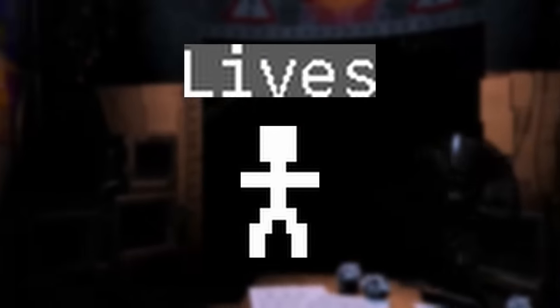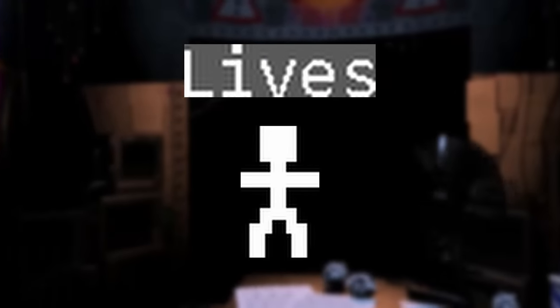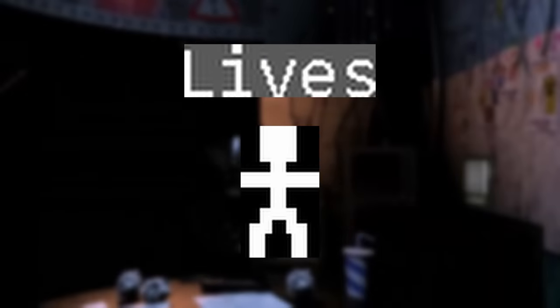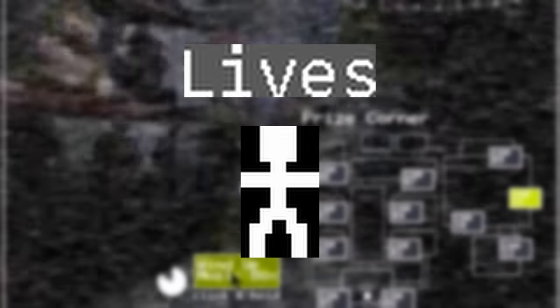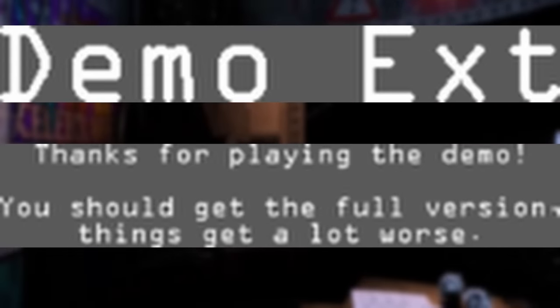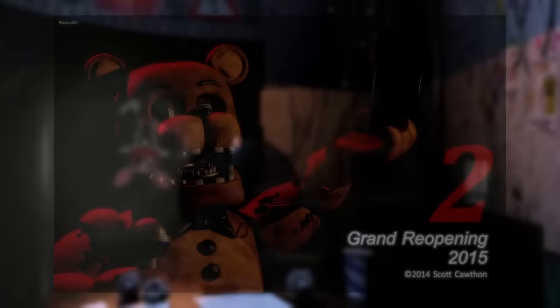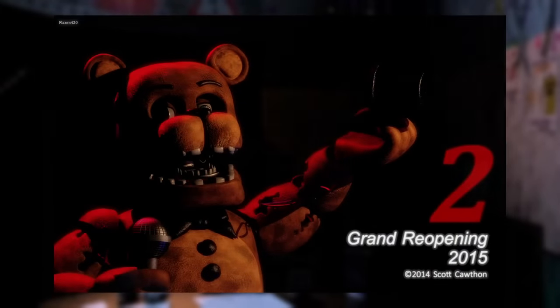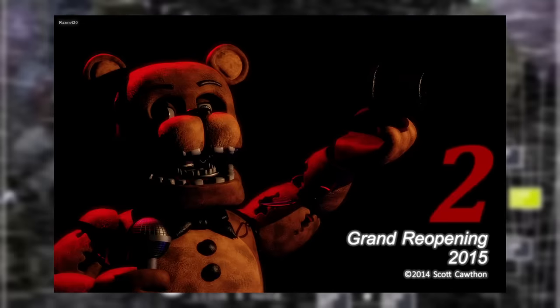For some reason, this game also features the sprites for the unused lives feature from the first game, and also the obligatory remaining demo text. The pre-release content this time around is a little different, as the second game began the trend of Scott's teaser images from his website.